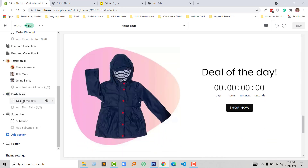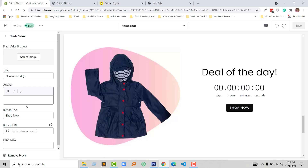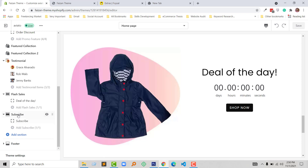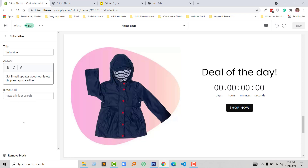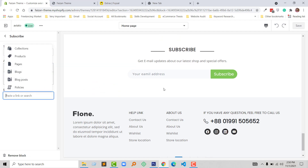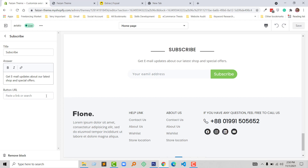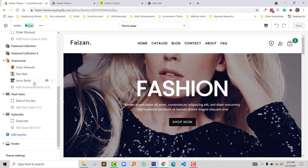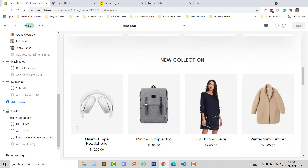Here I have added the upload image section, change the title, add more text, and the shop now button — everything is customizable. Under this flash sale I have added the subscribe form. Here you can set the subscribe title and subscribe text, and the button link if needed — but you don't need to add a button link as the subscribe form automatically adds it.